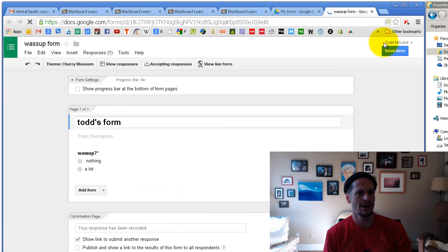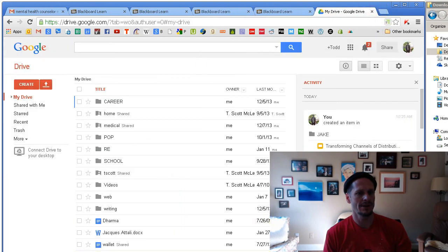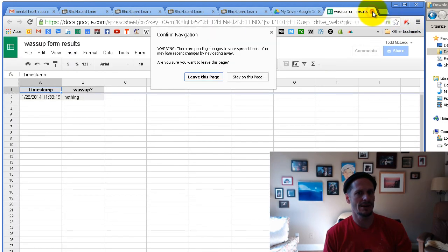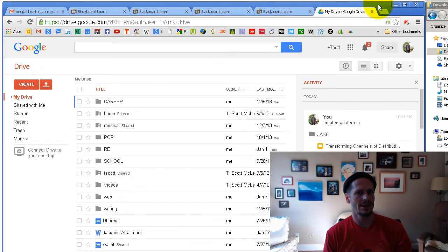If I go there, bam, there it is. And if I go here, bam, there they are. So that's how you do it all.